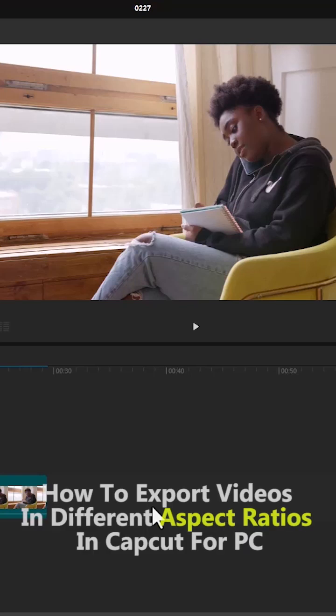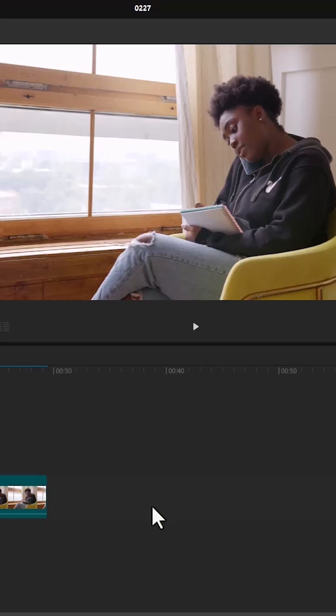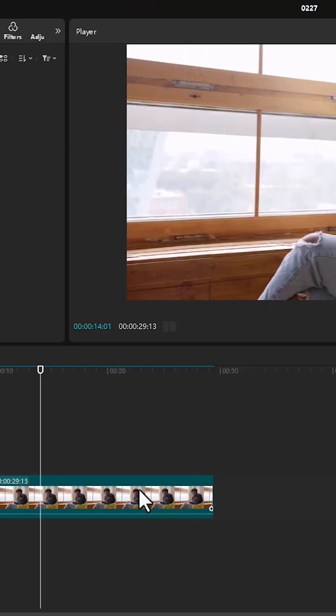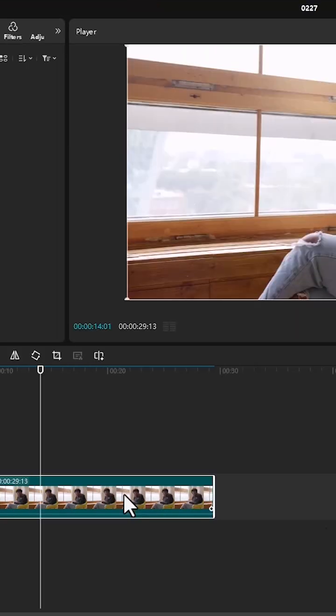In this tutorial, I'm going to show you how to export videos in different aspect ratios in CapCut. To begin, I've imported this video onto my timeline.